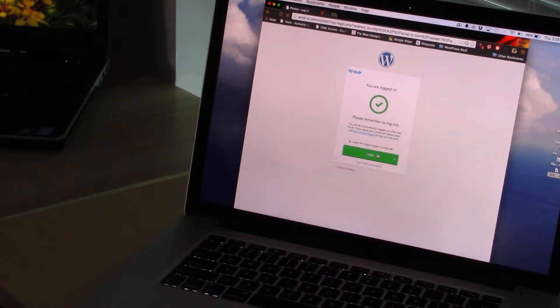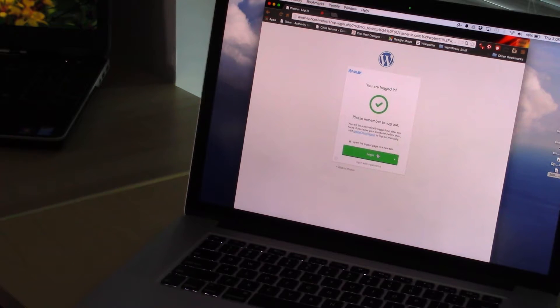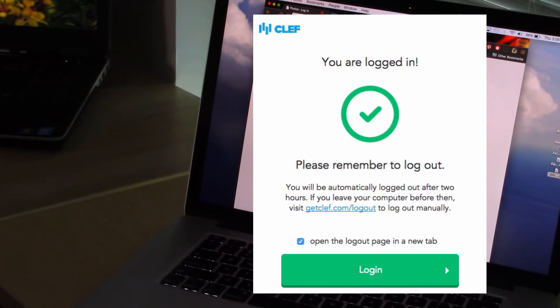Once the QR code is read, you'll automatically be logged into the WordPress admin page. The app automatically logs you in for two hours.